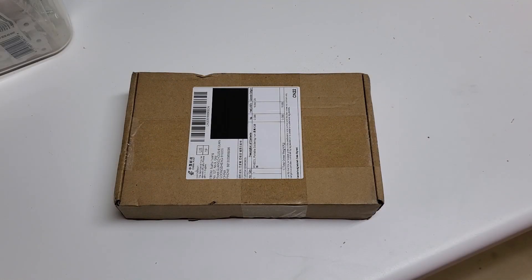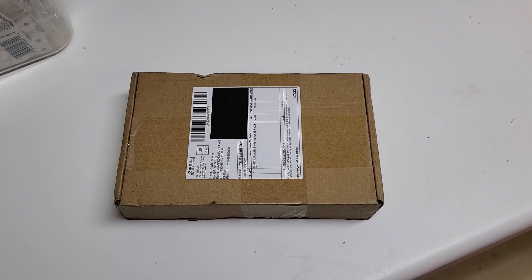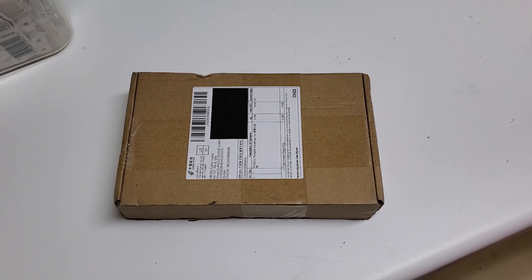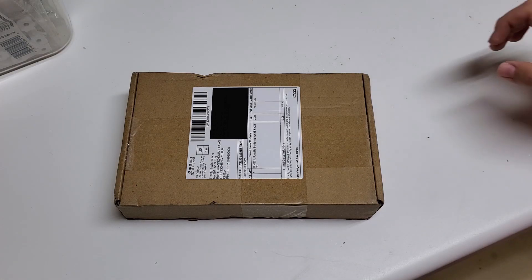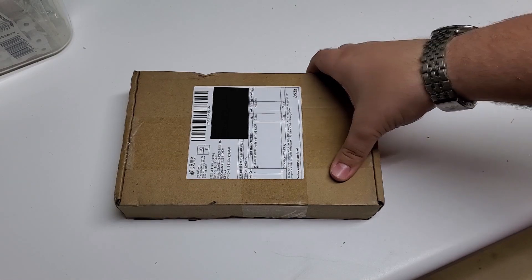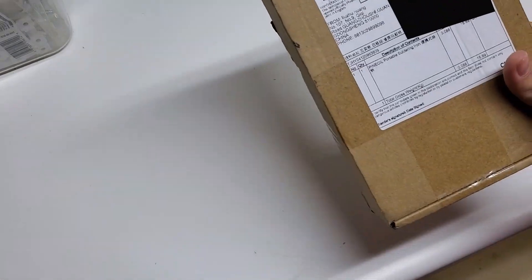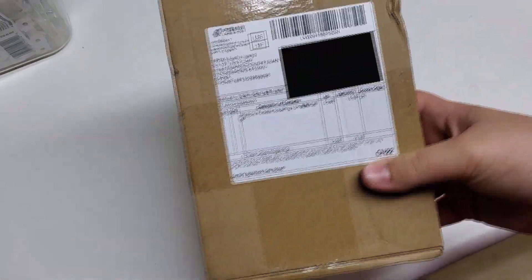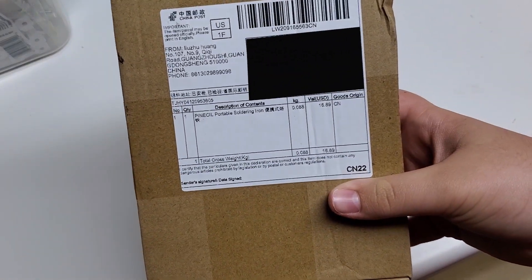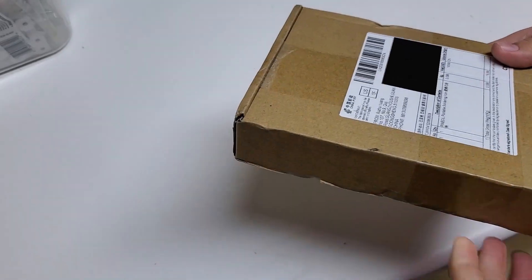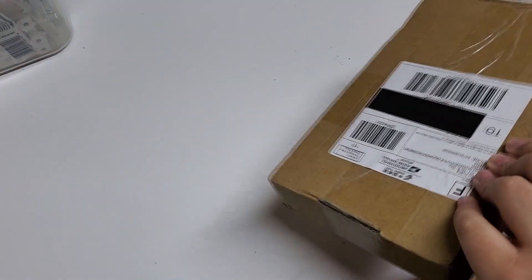Alright, so today I got a package here fresh from China. It is a Pine Sill portable soldering iron. This is the outside box. We're going to unbox this today.